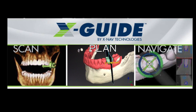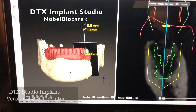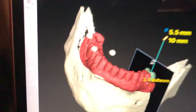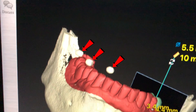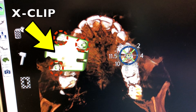Once we have that CBCT scan, we're going to prepare the scan using DTX software, and then we're going to take that software plan and transfer it into the X-Guide where we'll do the navigation. Once we take this DICOM file, we can move it into the DTX software and we'll notice that the fiduciary markers are present — there are three shown on the red arrows. It's important to have that X-Clip in position when taking the DICOM scan, because this is what we're going to use to line things up to the handpiece and to the implant itself. Here is showing what the fiduciary markers look like on the X-Clip.